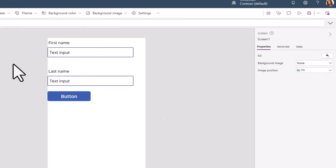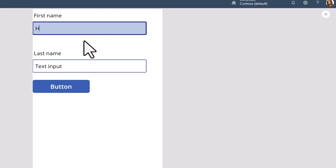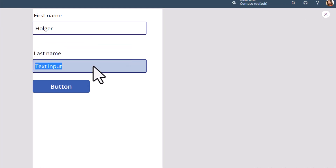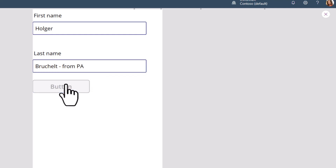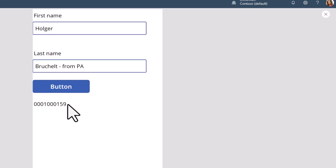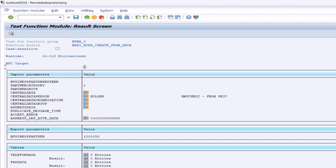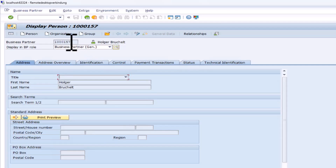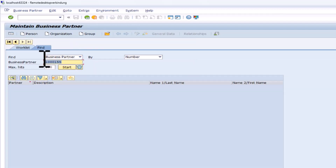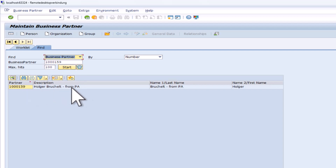With this we can actually test our flow. If I enter my first name and last name — I'll just call it 'From PowerApp' — and I click the button, I get this business partner ID back. Let's copy this one, switch back to our SAP system, open transaction BP, and search for this new business partner. And you can see, this is now the business partner that has been created from Power Apps in the SAP system.